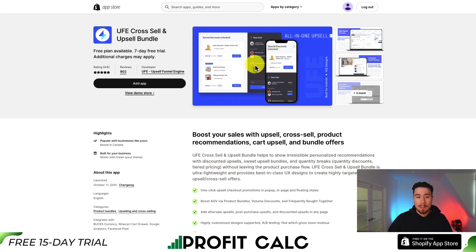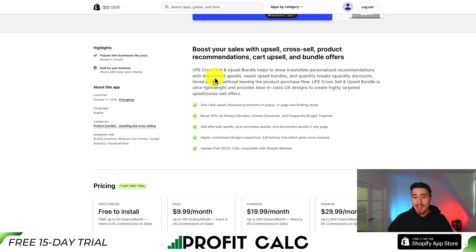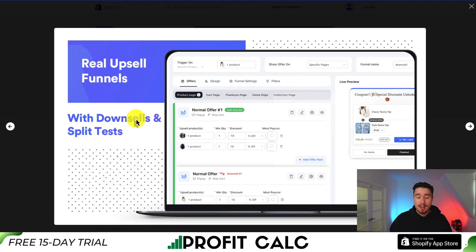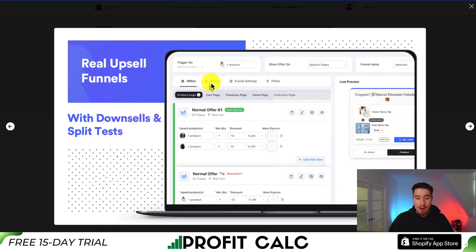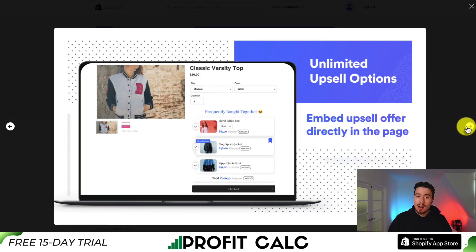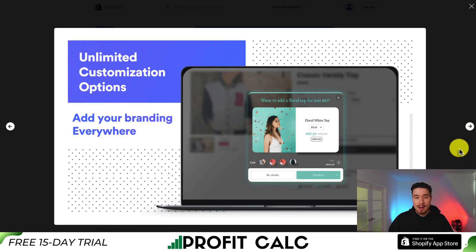For our next free bundle app, let's take a look at UFV cross-sell and upsell bundles, allowing you to boost your sales with upsells, cross-sells, product recommendations, cart upsells, and bundle offers. It's also going to give you upsell funnels so you can add different downsells and split tests to help increase your profitability. You can add them on the product page, cart page, thank you page, home page, and collection page. You can also embed these upsell offers on any page and it's going to give you unlimited customization options so you can add your branding everywhere.